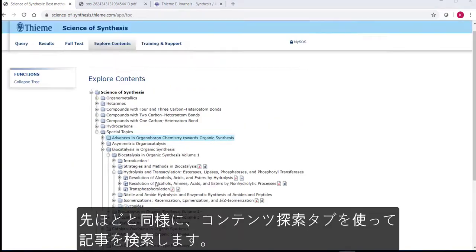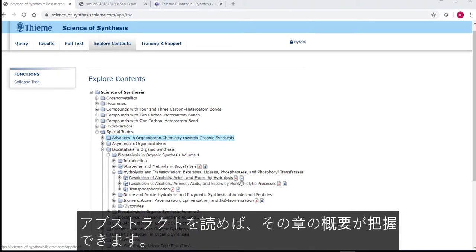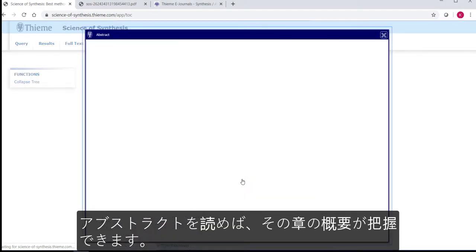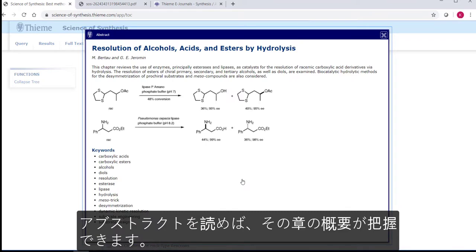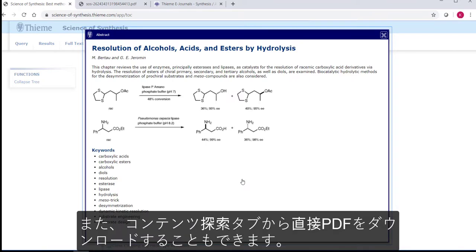You can get a brief overview of what is in a chapter by looking at the abstract. You can also download chapters directly from the Explore Contents tab without going into the full text.